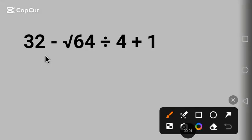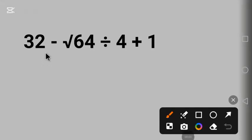Hello my friends, we have a cool math question here. If you know the answer, put it in the comments.